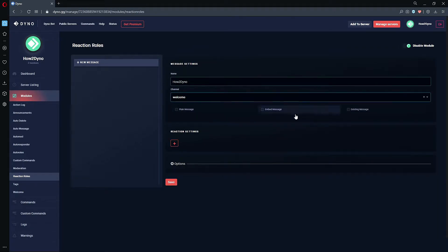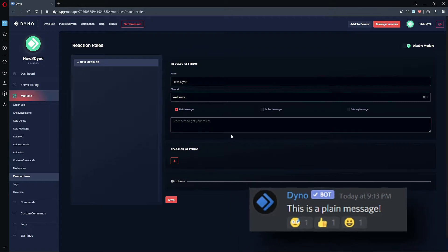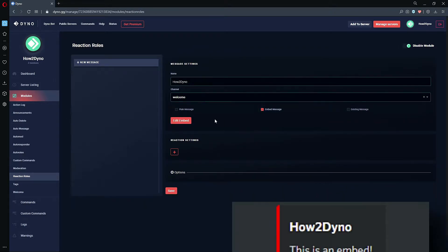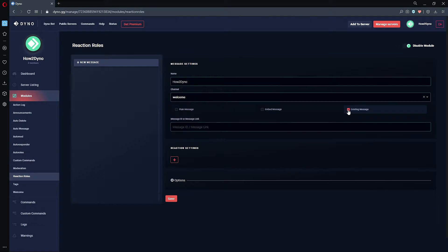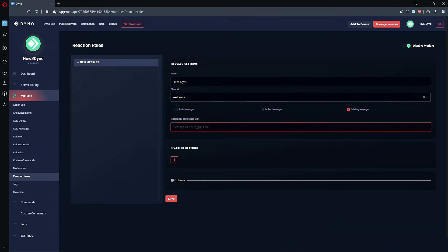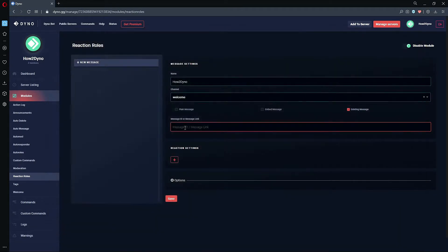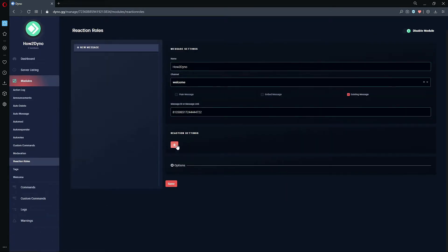At the bottom, we are met with three message types. We can either use Dyno to send a plain message, an embedded message, or use an existing message sent by a regular user. To use the existing message feature, head over to Discord, right-click on the message you'd like to use, click Copy Message Link, and paste the link in the field.